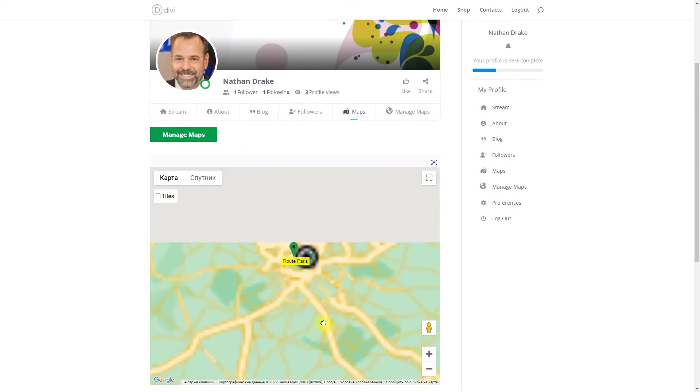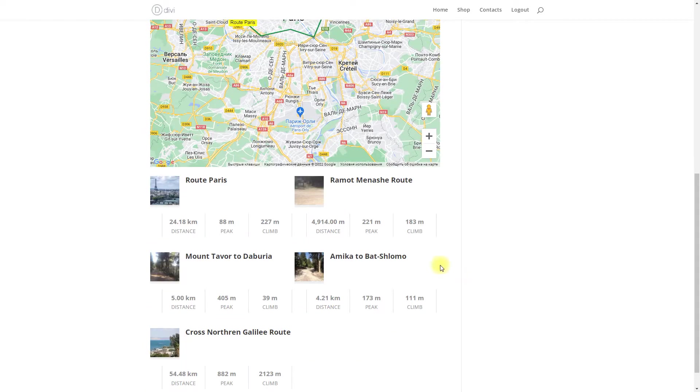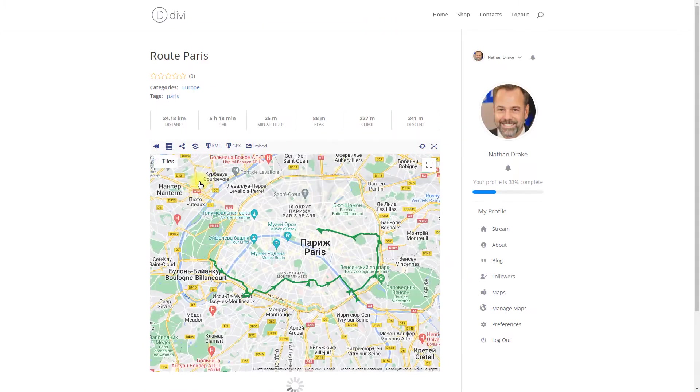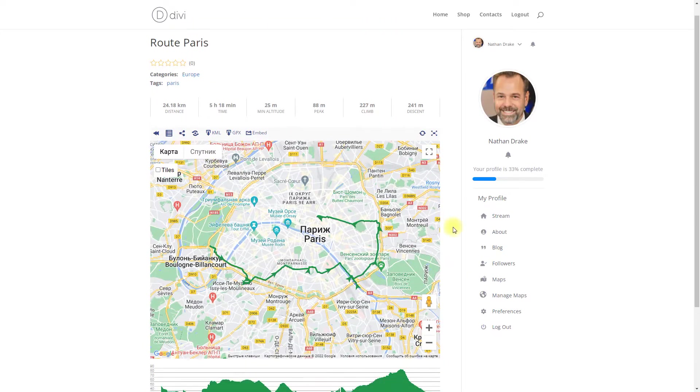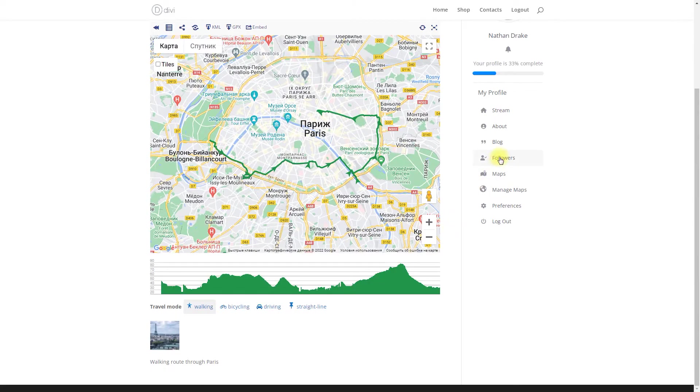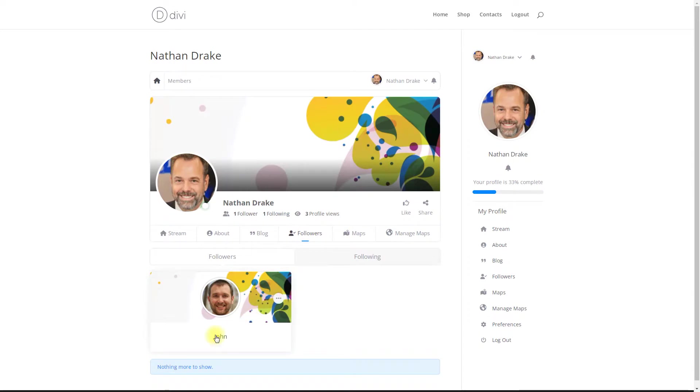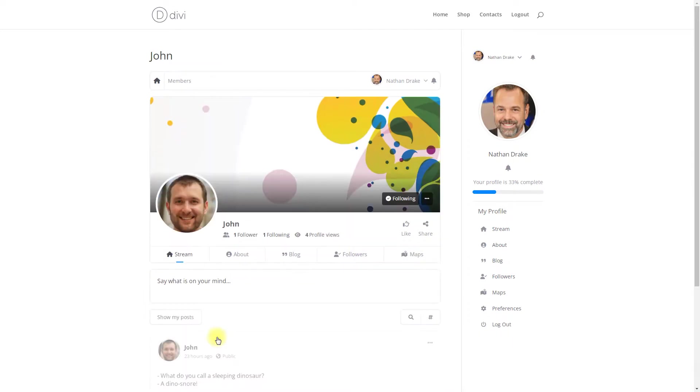CM Map Routes allows you and your users to create and showcase routes in Google Maps, including images and notes for each route.